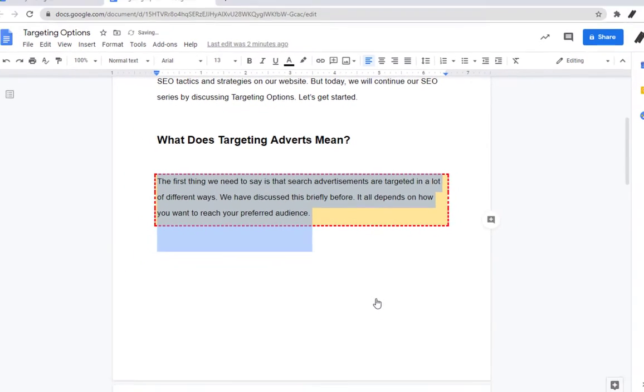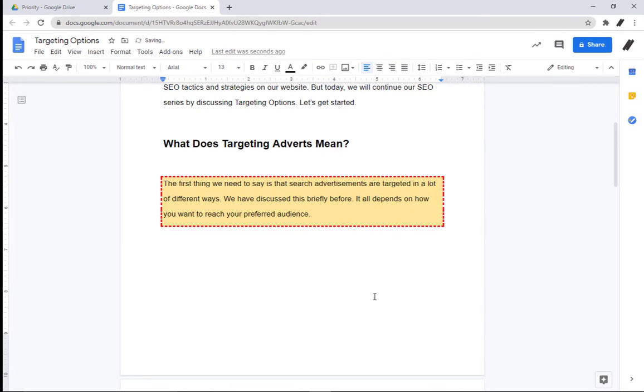And there you have it. You can click on the next blank page to continue typing in your document.